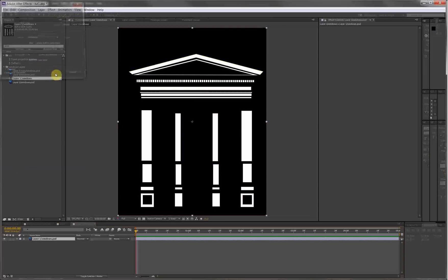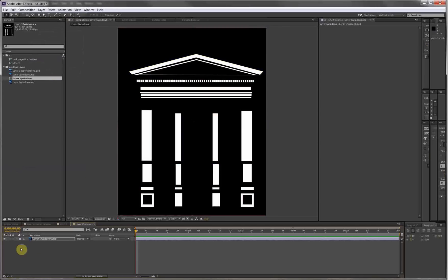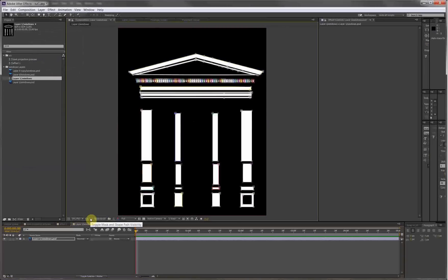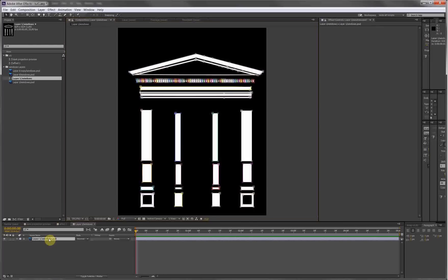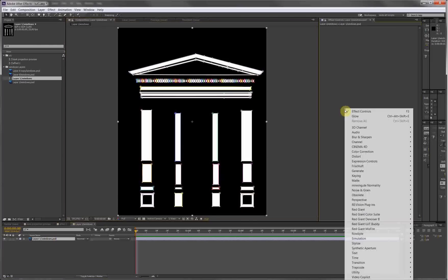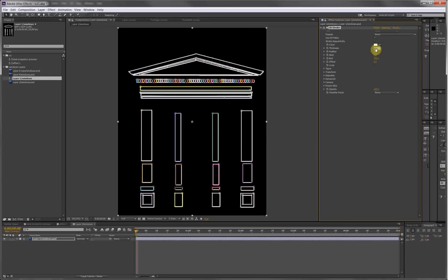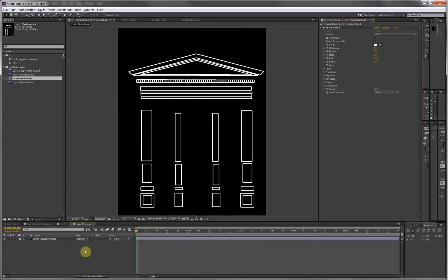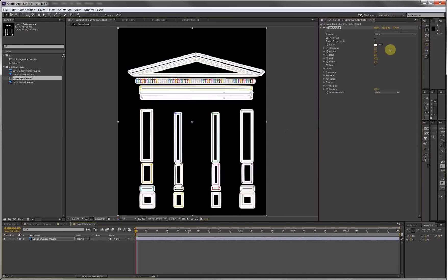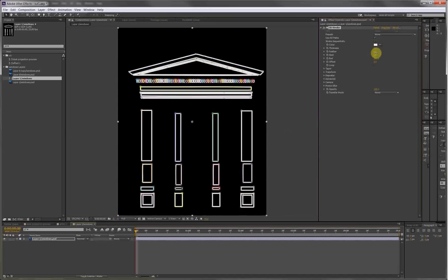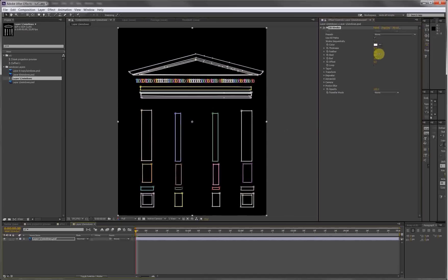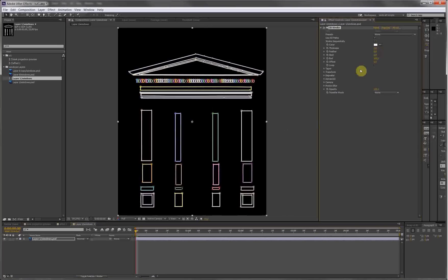So we've got the masks. Now what we need to do is select the layer, add a new effect: Trapcode 3D Stroke. Don't worry if you don't have 3D stroke - in a minute I will show you how to do this effect without the plugin. What I did is I adjusted the thickness of the masks, let's set it to about 2.